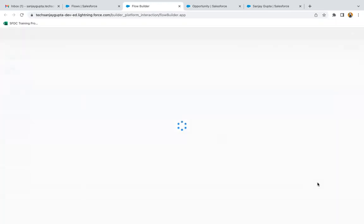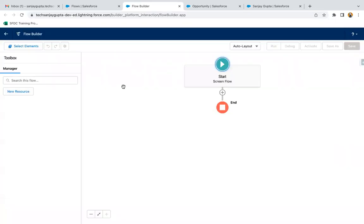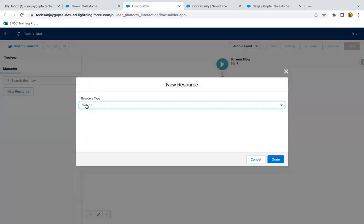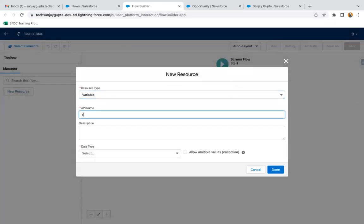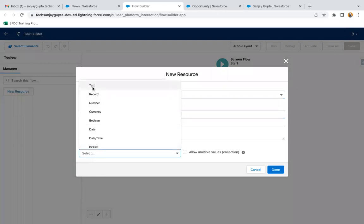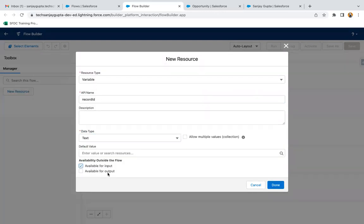I'm selecting screen flow. First of all, I'm going to create a new resource — it will be a variable and the API name is RecordId. The 'R' and 'I' should be capital and others should be small. This is pre-specified: every time you want to receive the ID of a record where you will be placing your screen flow, you need to use this RecordId. The data type will be text.